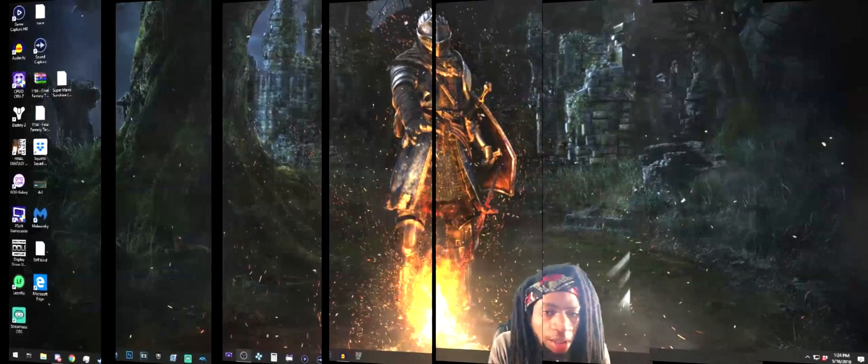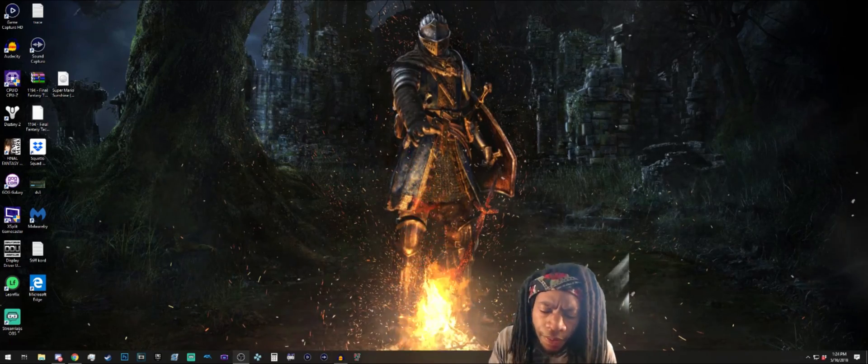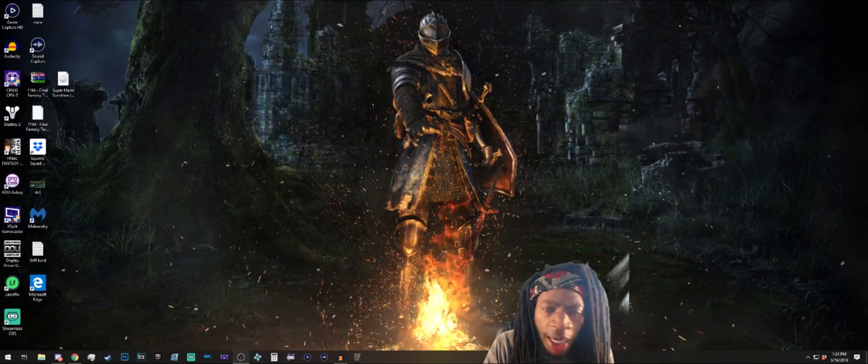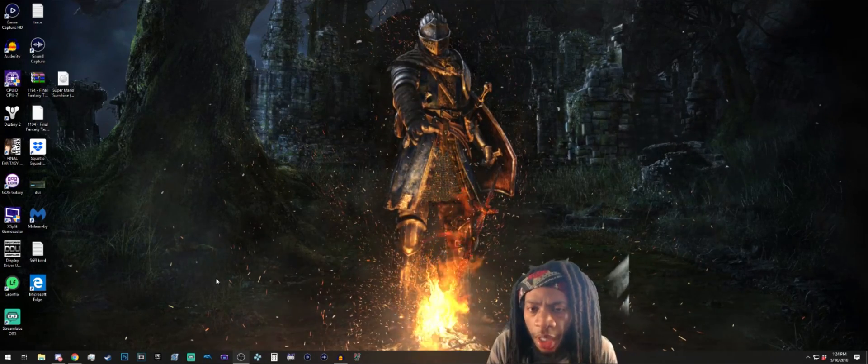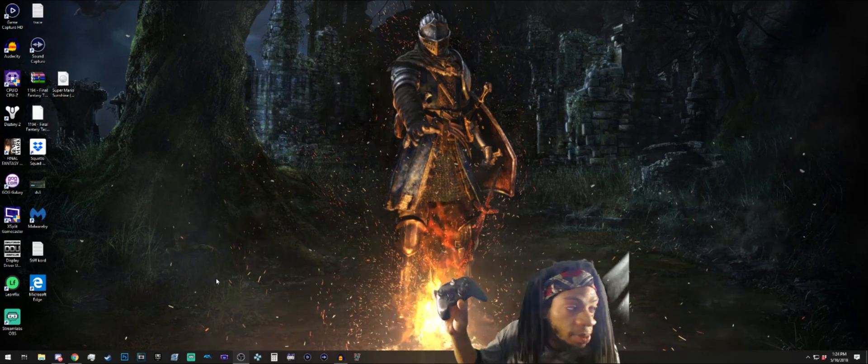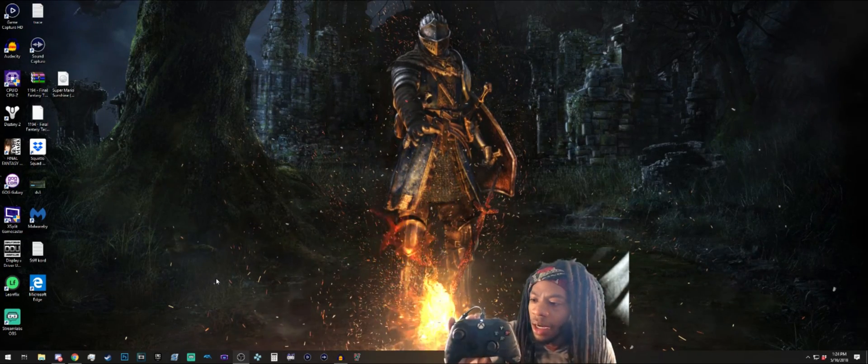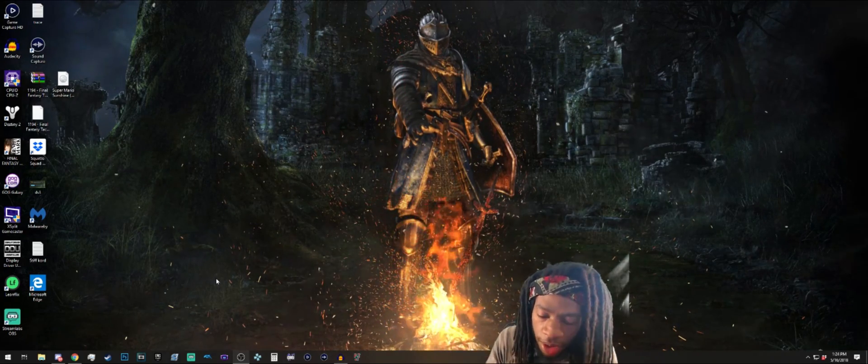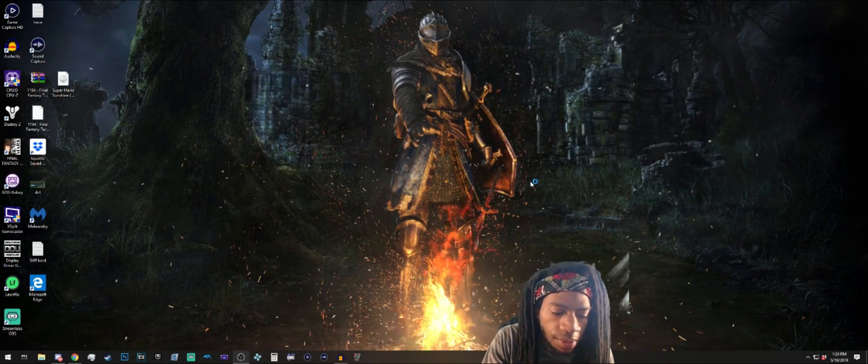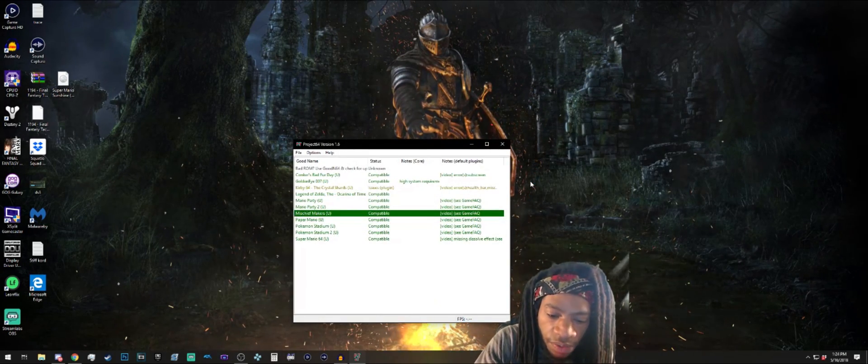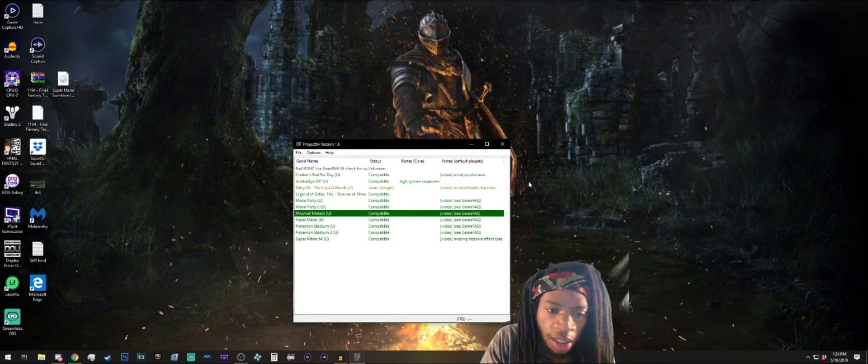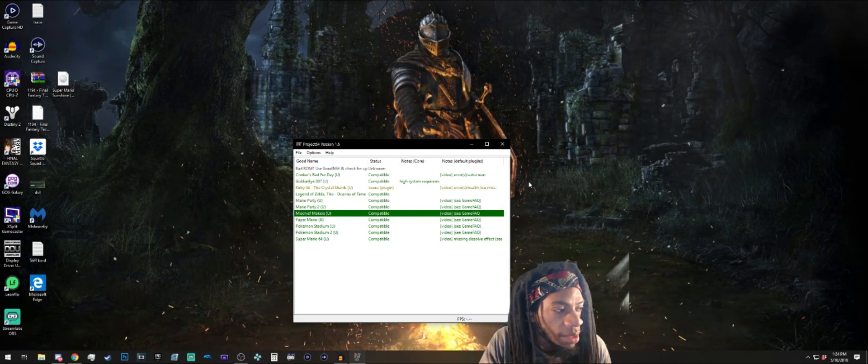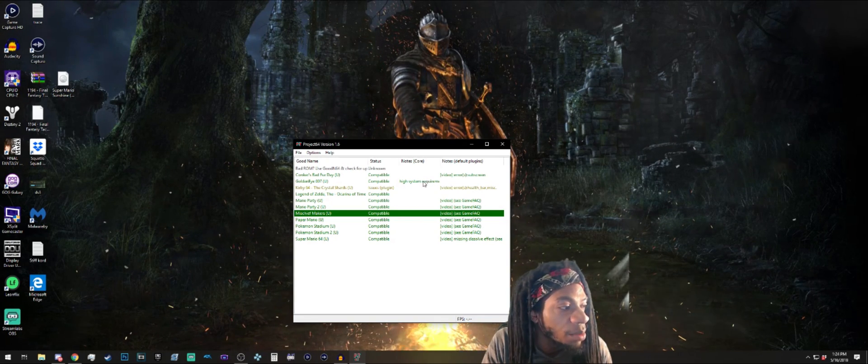What up nerds and nerdettes, what's poppin. Today I'm bored so let's learn how to use an Xbox 360 or Xbox One controller with the Project 64 emulator. I personally love the Nintendo 64 - it was great, god damn it, it was fucking great.